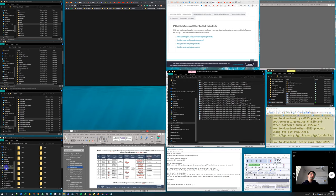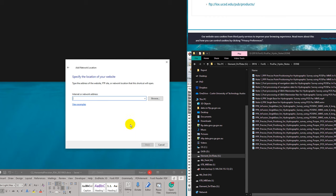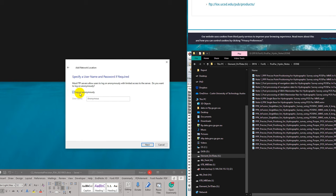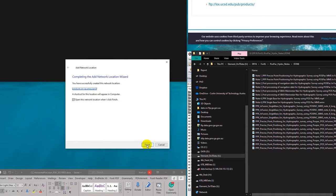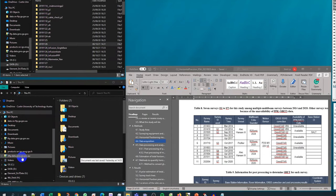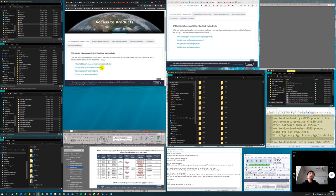To access the FTP site, go to 'This PC', then 'Add a network location'. Click Next, enter the FTP address with the format: ftp:// followed by the server path. We can log in anonymously. After finishing the setup, the FTP folder should open automatically, allowing FTP access to the GNSS product data.